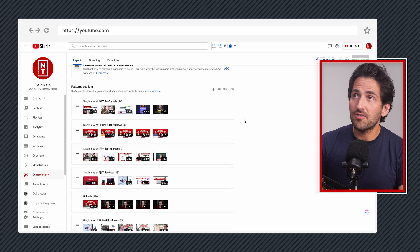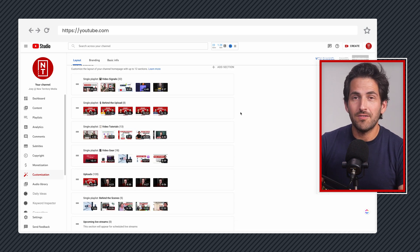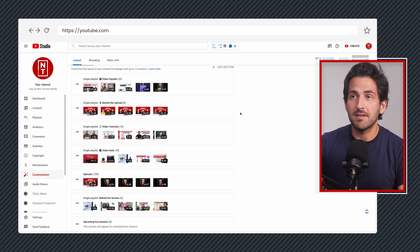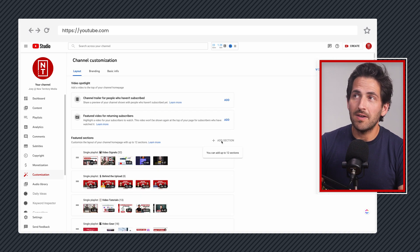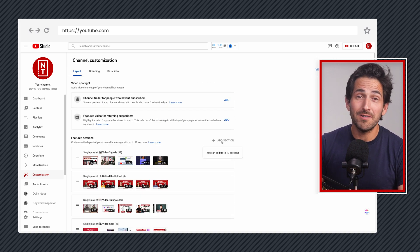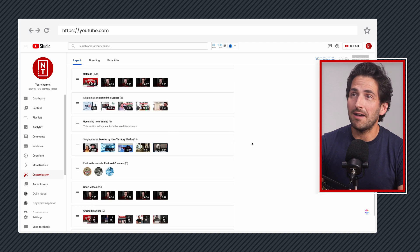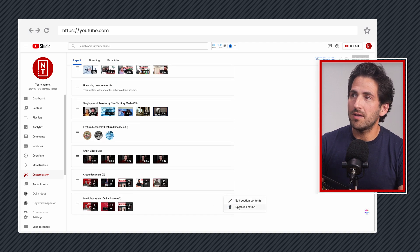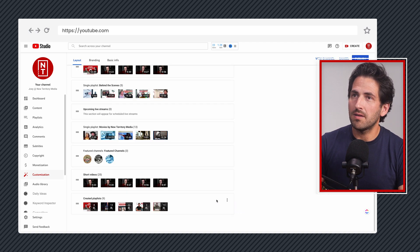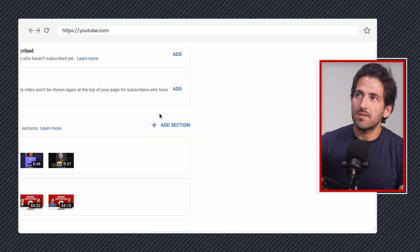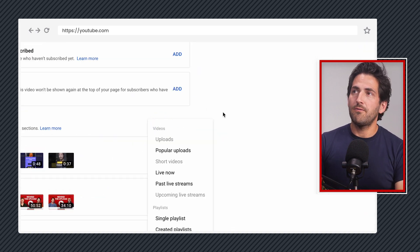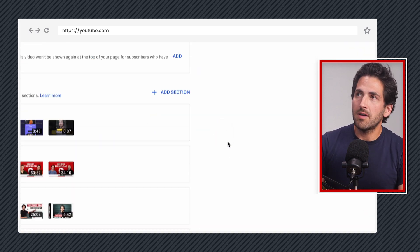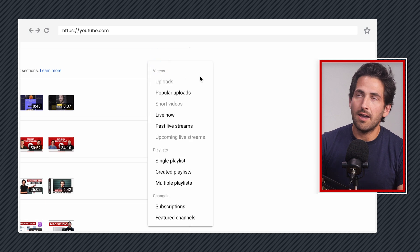All right, so the meat of the section, we want to build out our channel homepage by adding sections. Now, as you can see, my thing's actually faded out because I already have 12 sections on here and 12 is the limit of what you can have. So I'm going to take a section off because I was adding some stuff playing with in the previous video. And now we can see I can add some stuff again. So if we click on add section, we'll see the options that we have here.